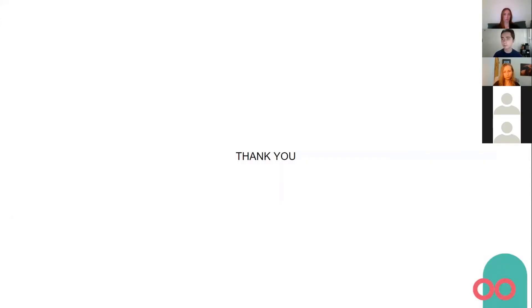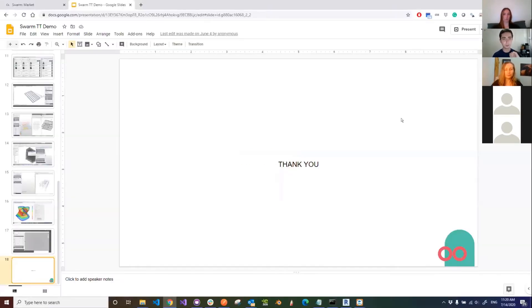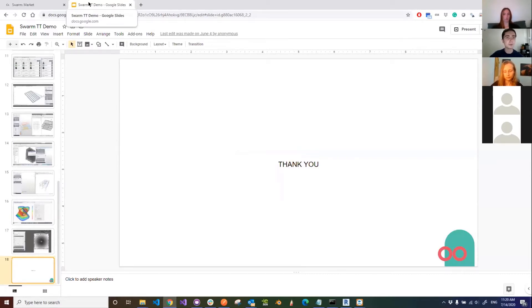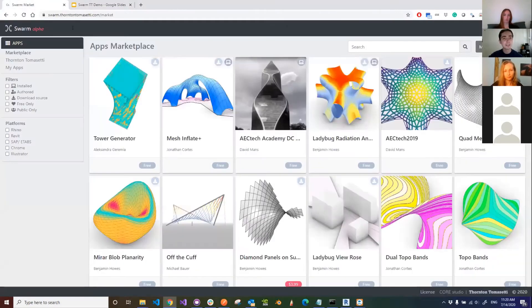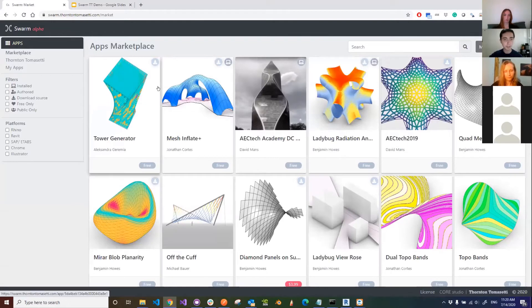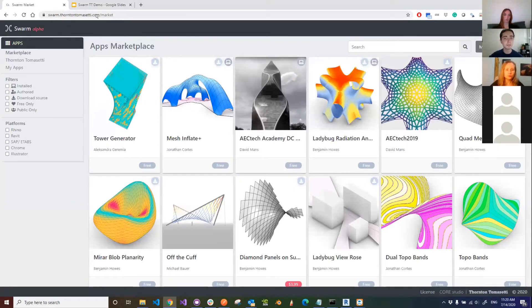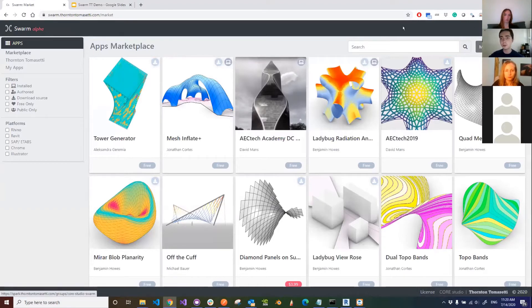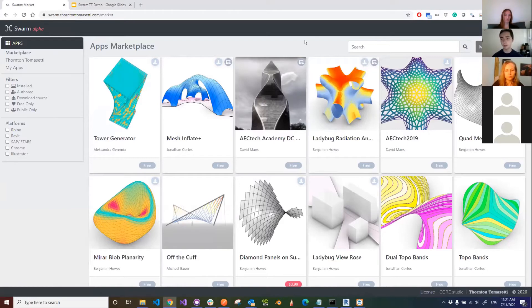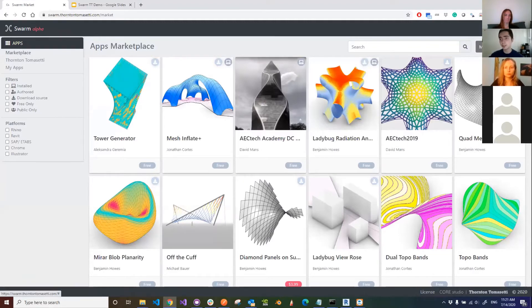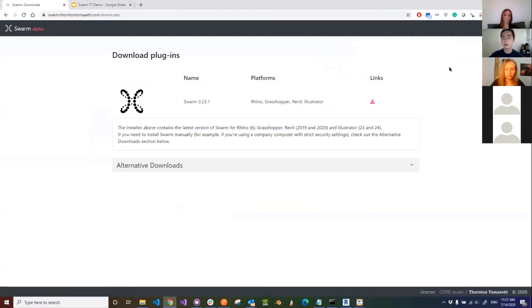This is the end of my brief introduction. One thing I want to show you before I hand it over to Sasha for a live demo is how to install Swarm on your system. Just to make sure everybody's on the same page, if you go to swarm.thorntontomasetti.com and log in—this is very important—if you're browsing as a guest user, there are limited things you can do. You won't be able to download the plugins if you don't create an SSO account. Once you're signed in, you see your icon, you can go here and go to downloads.